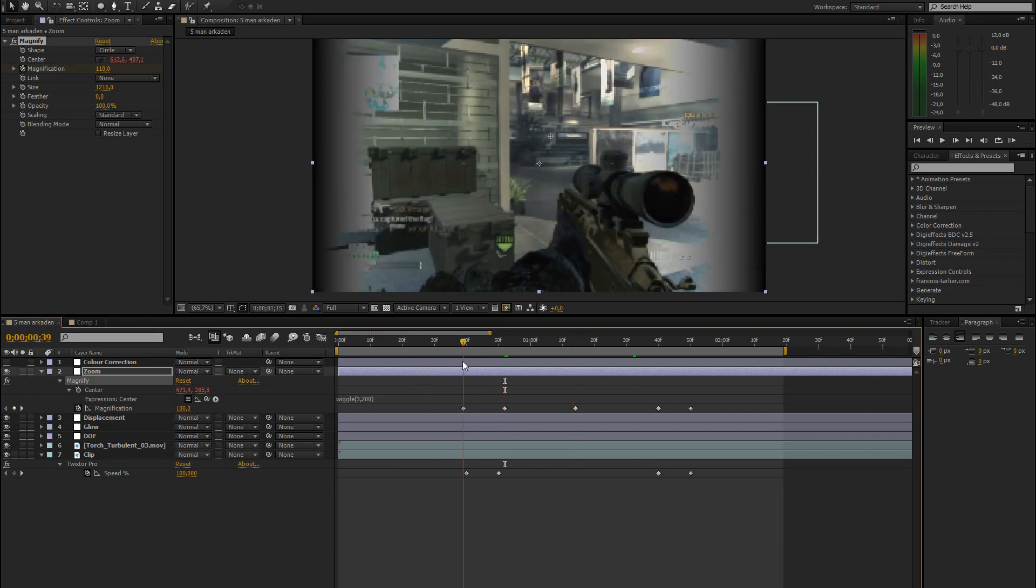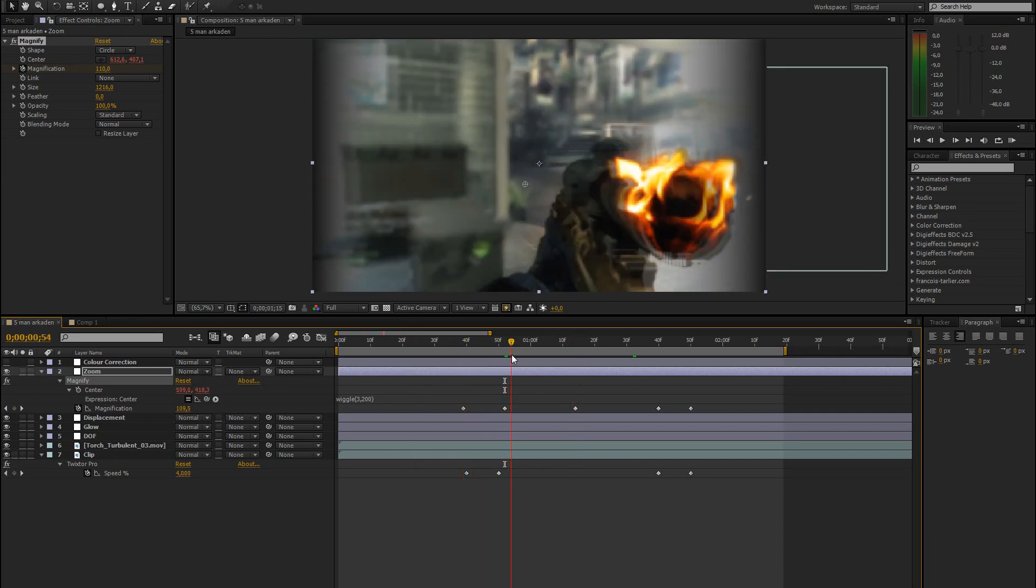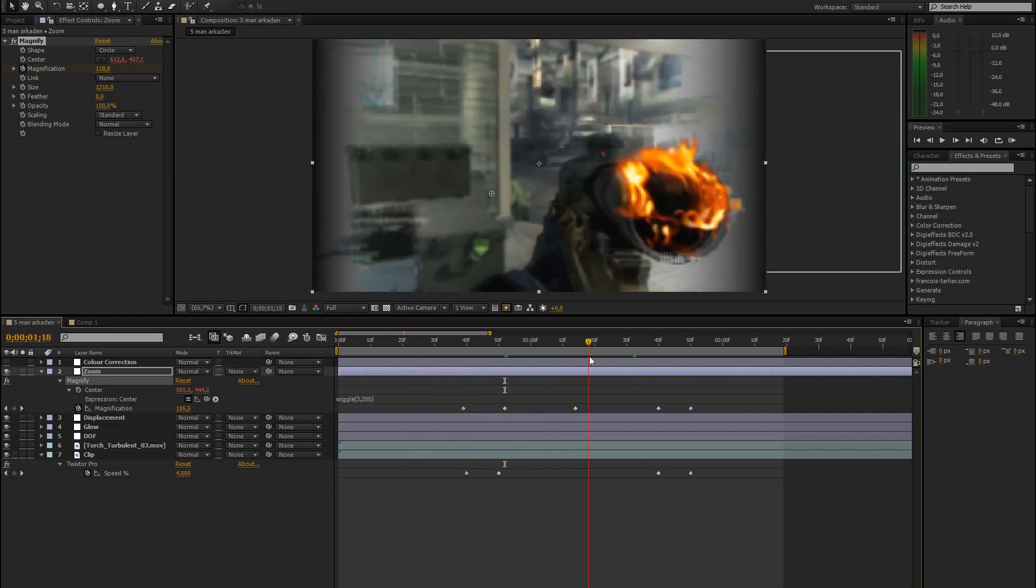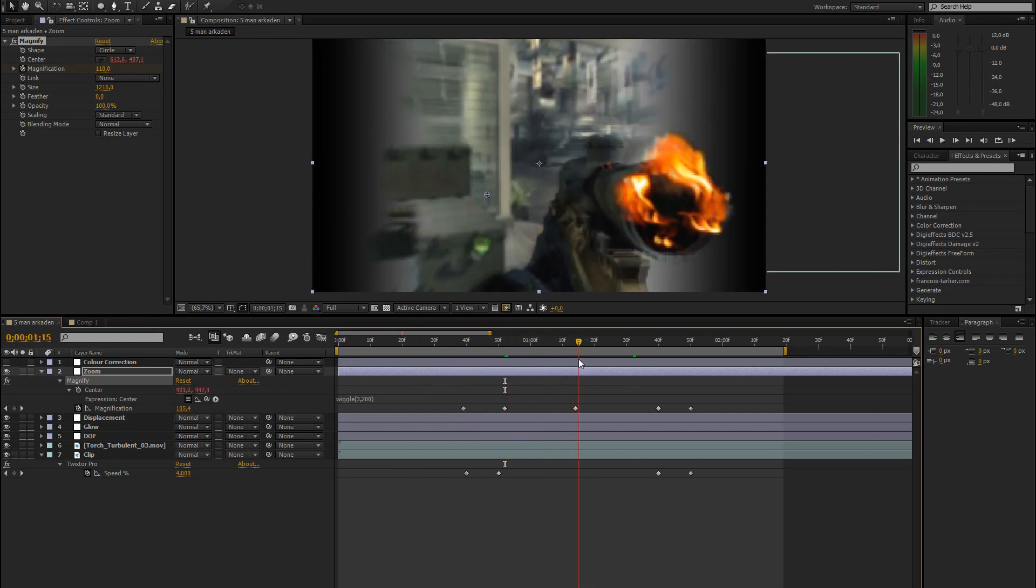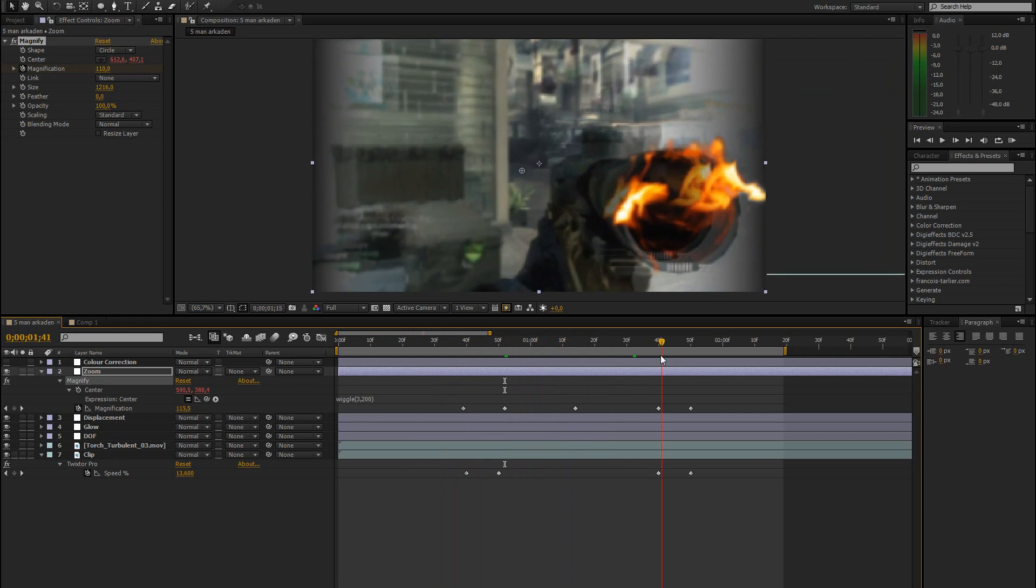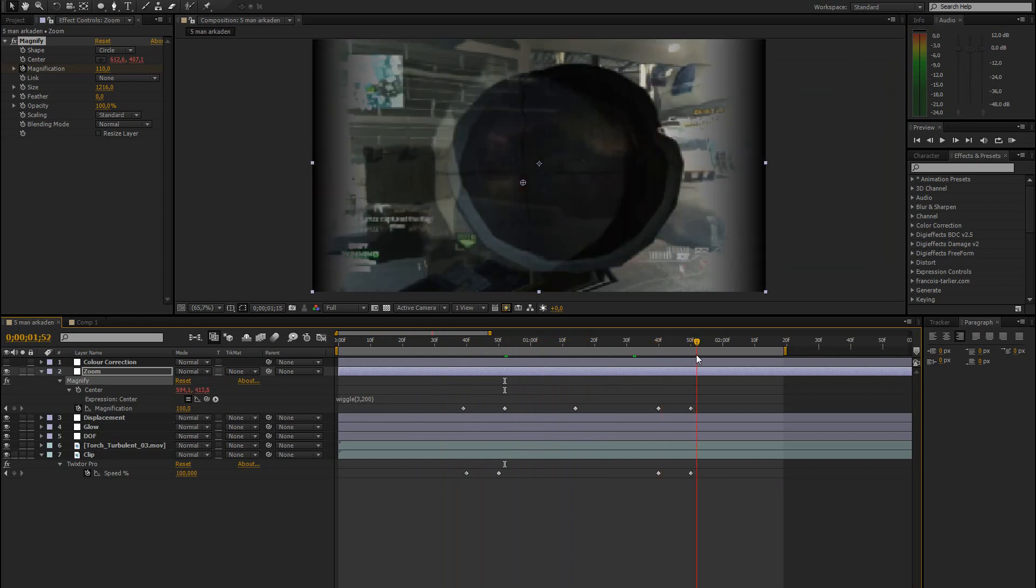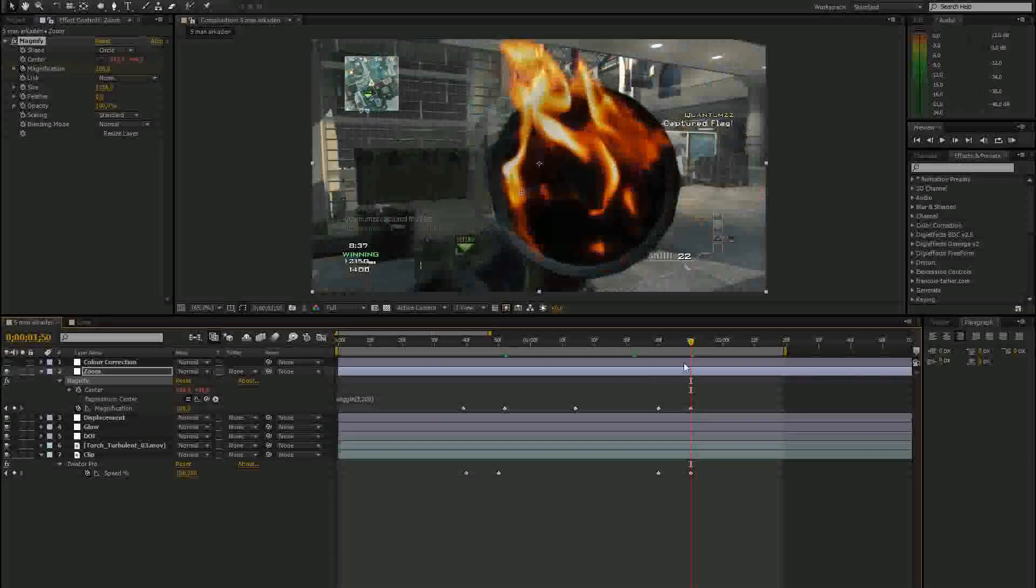So what that does, it zooms in, then zooms out a bit, zooms in, and then zooms completely out.